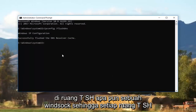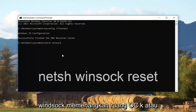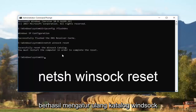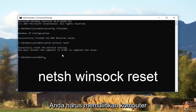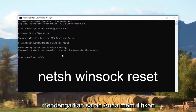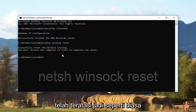Next, type in: netsh winsock reset — that's netsh, space, winsock spelled W-I-N-S-O-C-K, space, reset. Then hit Enter. It should say 'Successfully reset the Winsock catalog.' It will also tell you that you must restart the computer in order to complete the reset, so I recommend you listen to that advice, restart your computer, and hopefully your issue has been resolved.